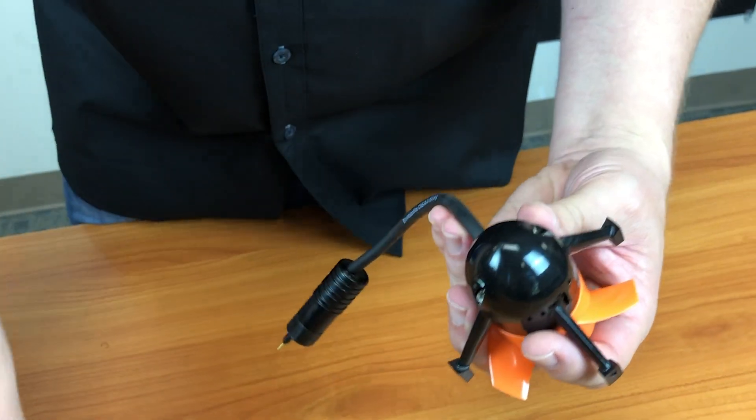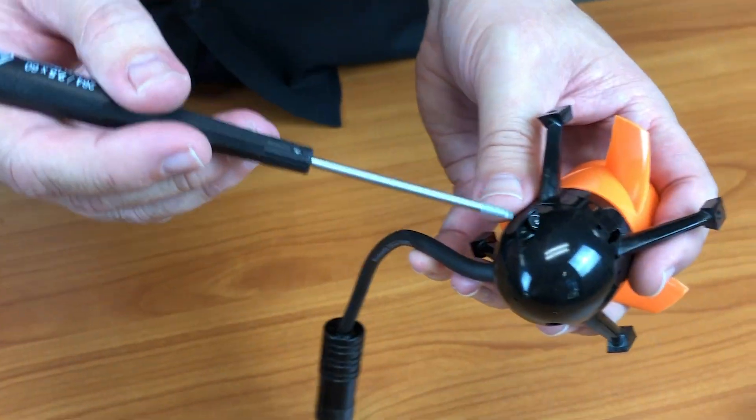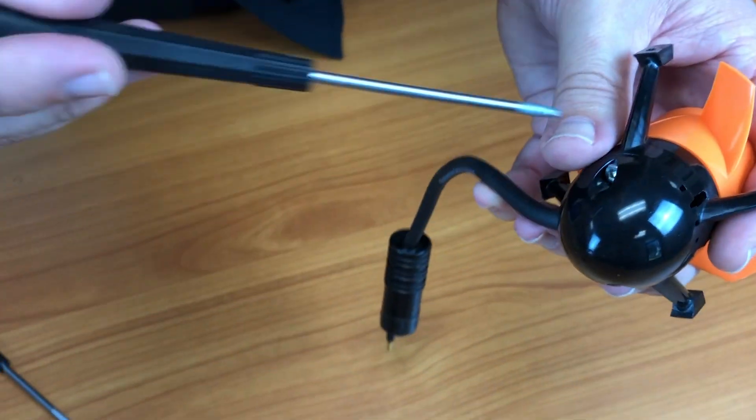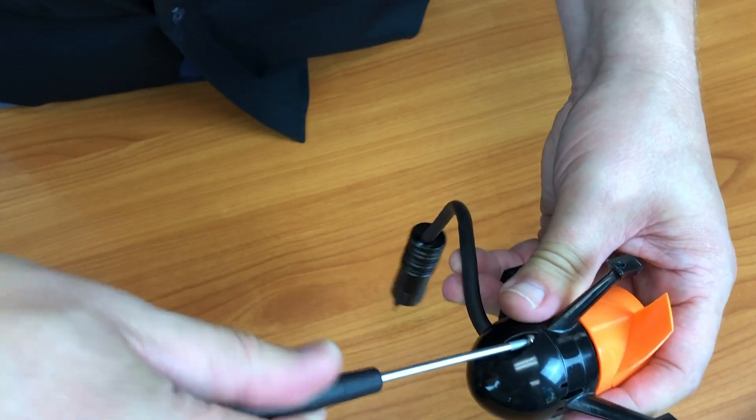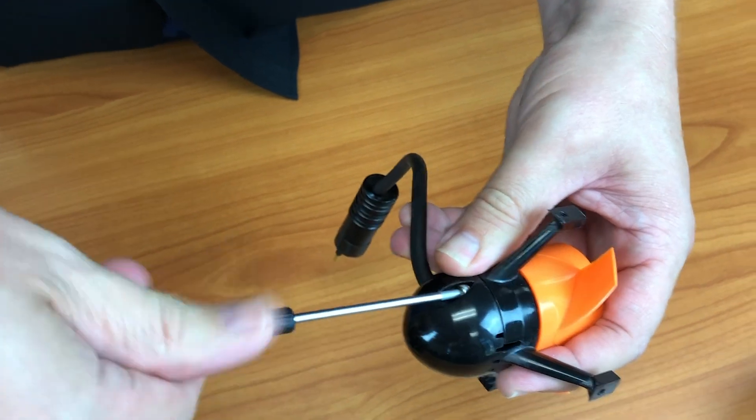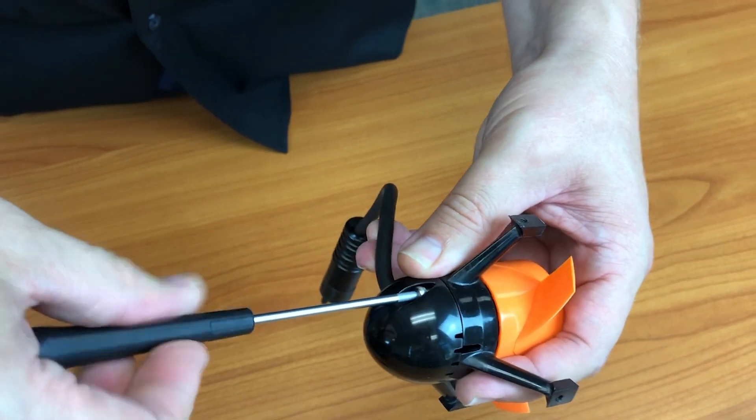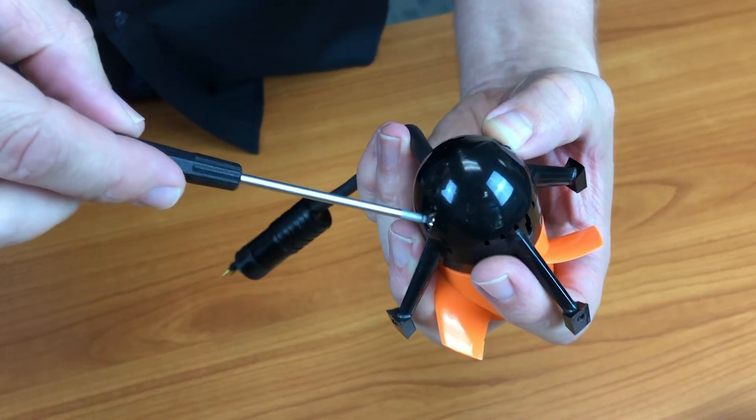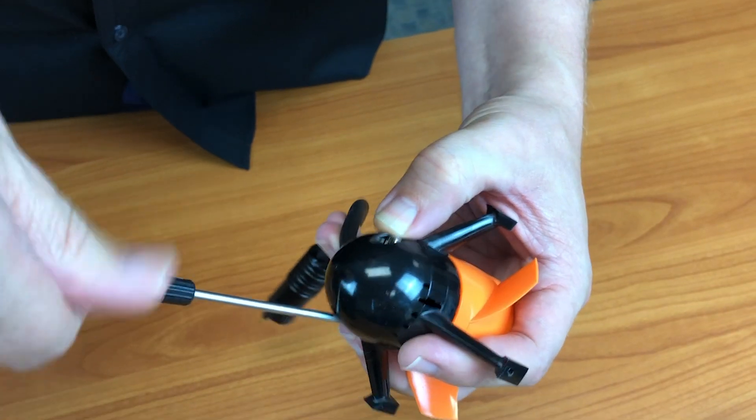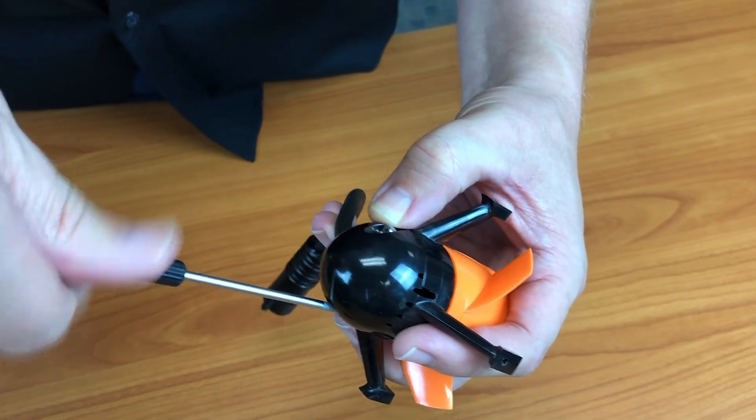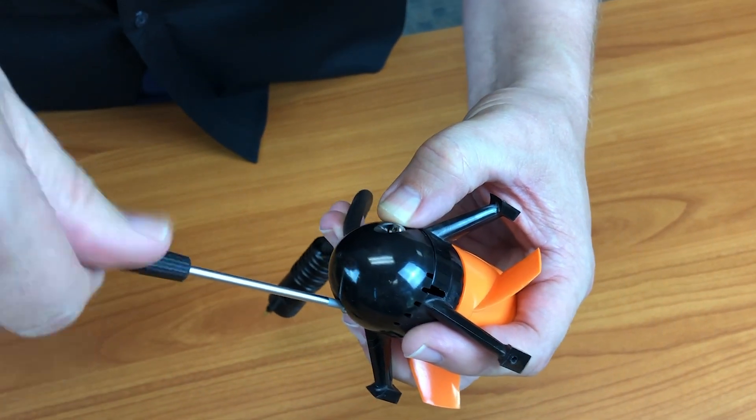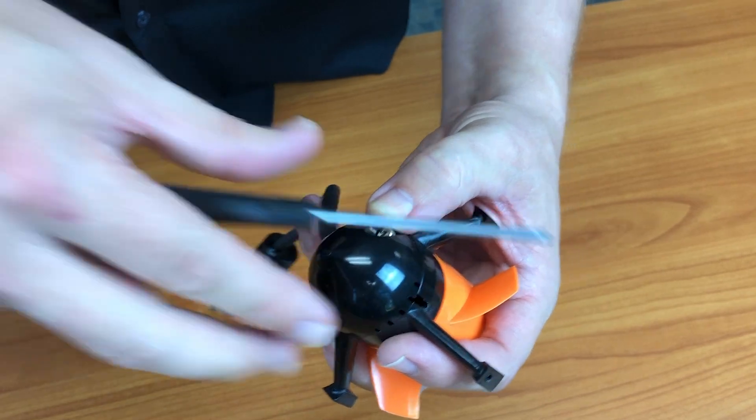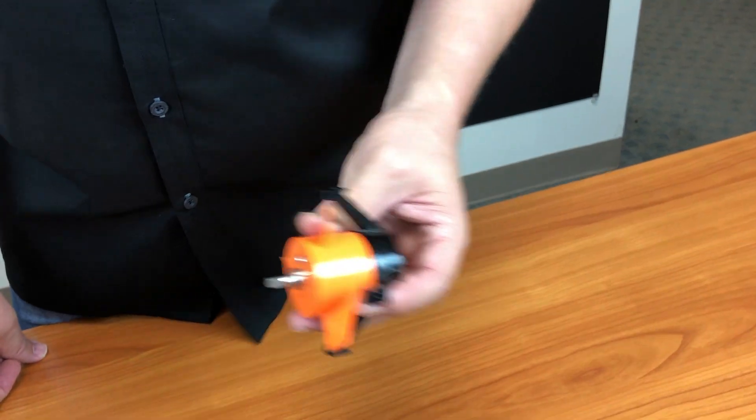Now you have two small screws on the inside of the back of the thruster. Pull these off.